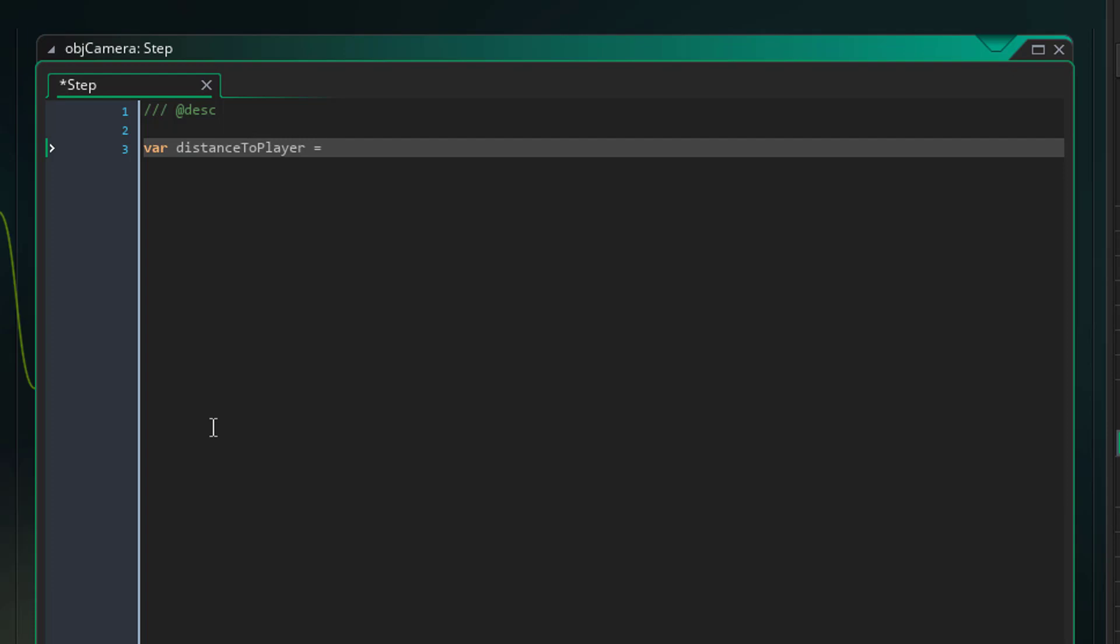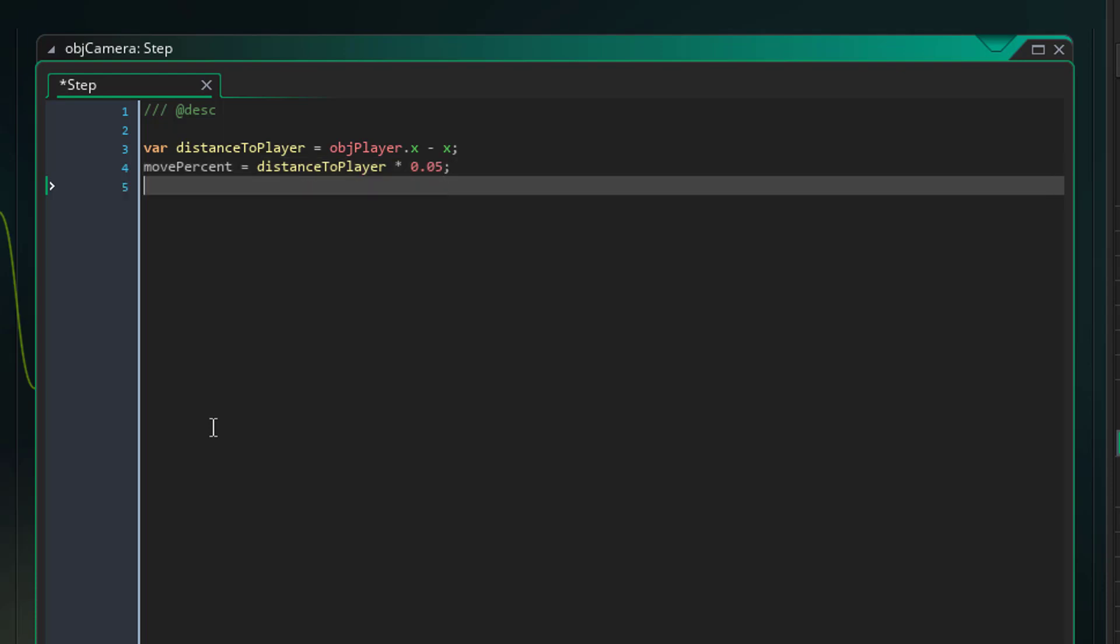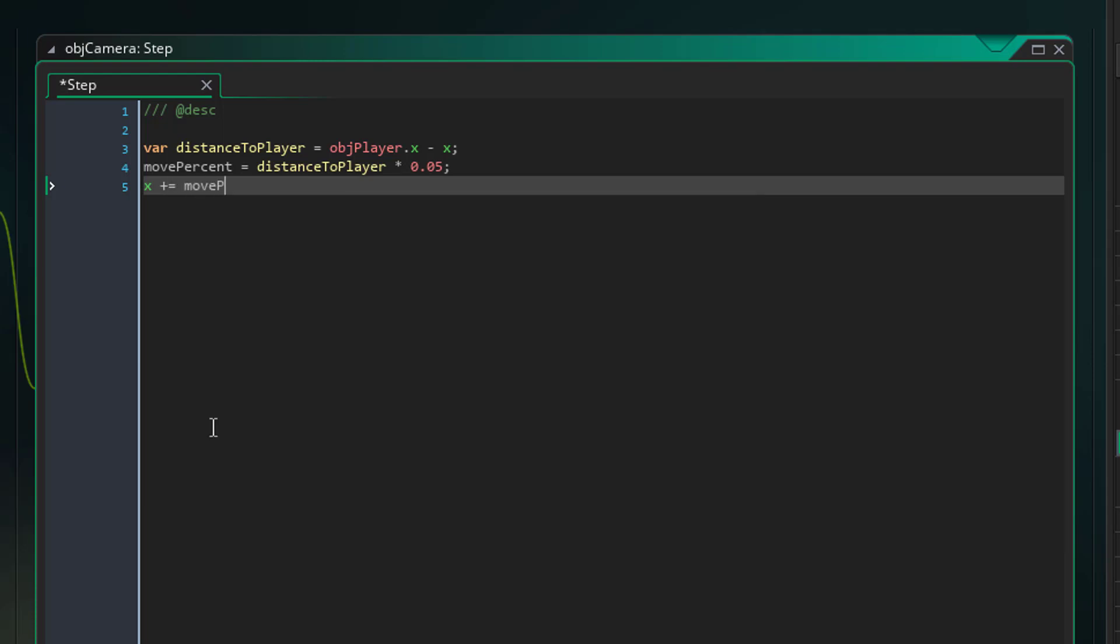So the first thing we need to find is the distance to the player. So let's say var distance_to_player and that's just the difference between their x coordinates, so we'll say object_player.x minus our x. Next we want to find a percentage of that distance, so we'll say move_percent equals distance_to_player times whatever percentage we want to move, so if we want to do five percent say 0.05. And lastly we just move that move percentage using x += move_percent.